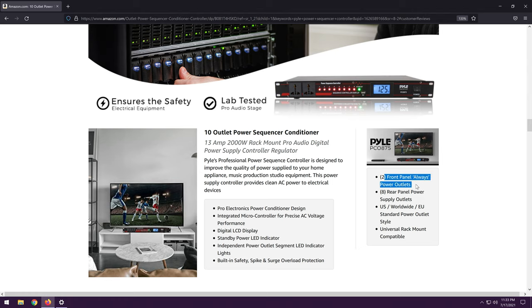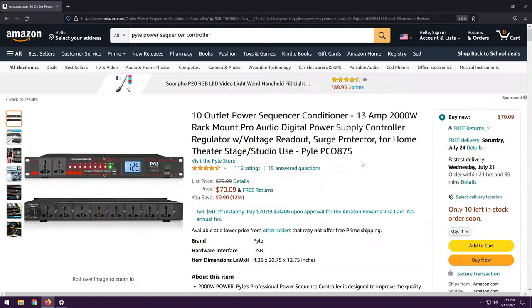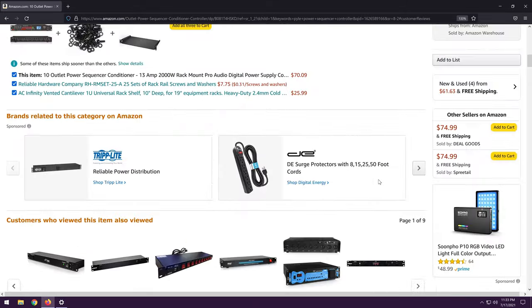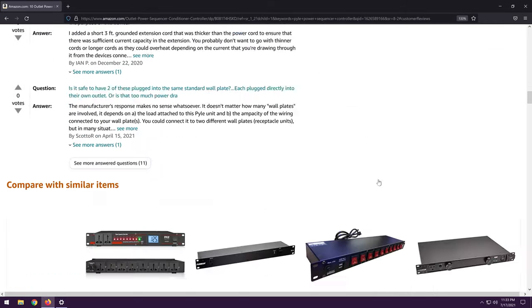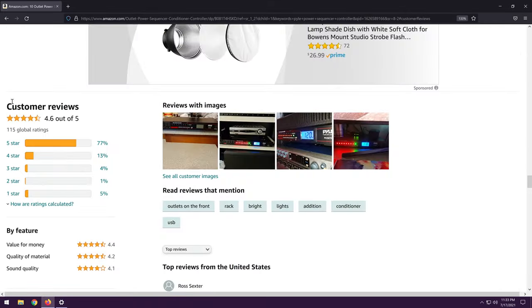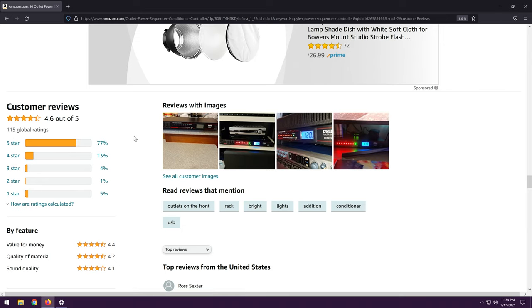I would not say this is a power conditioner. Well, again, we'll see. Now, two front panel always power outlets. Those are always on, I assume. And the eight rear panel power supply outlets, I would wager, are the sequenced ones, which is kind of misleading because it says 10 outlet power sequencer conditioner, but only eight of those outlets, I guess, are sequenced.